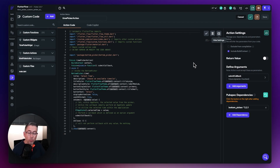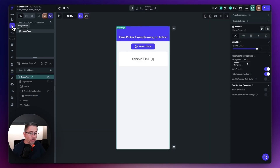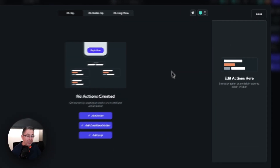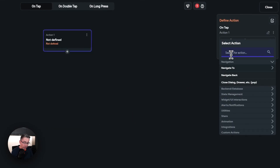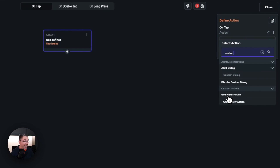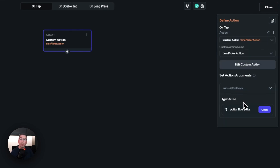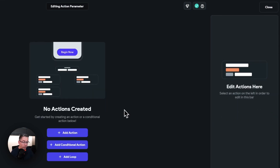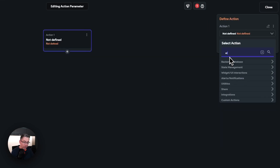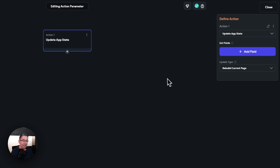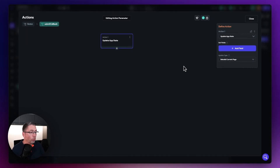So how do we now actually invoke this custom action? Very simple. Move over to the widget tree, select the button we created, open the action flow editor, choose 'add action', type 'custom', and you'll see the option 'time picker action'. Select that. This opens the callback's action flow editor — choose open, hit 'add action', type 'state', and choose 'update app state'. This just forces a rebuild of the current page, since we're setting the app state variable inside the action itself.